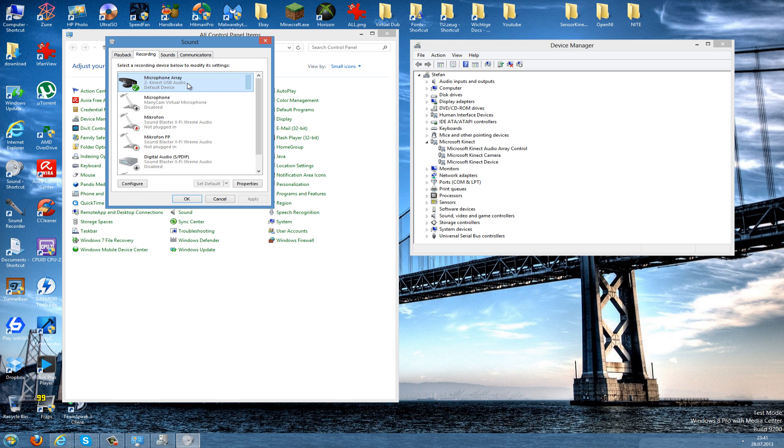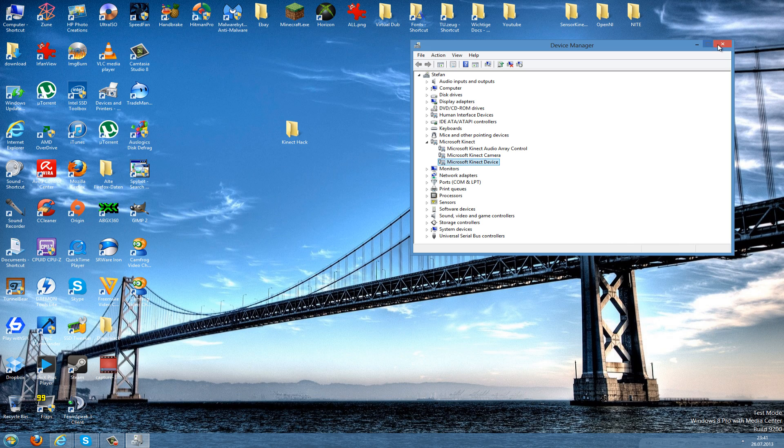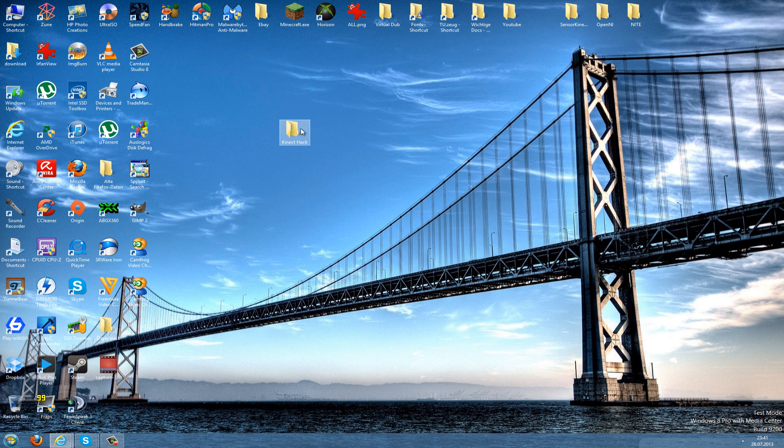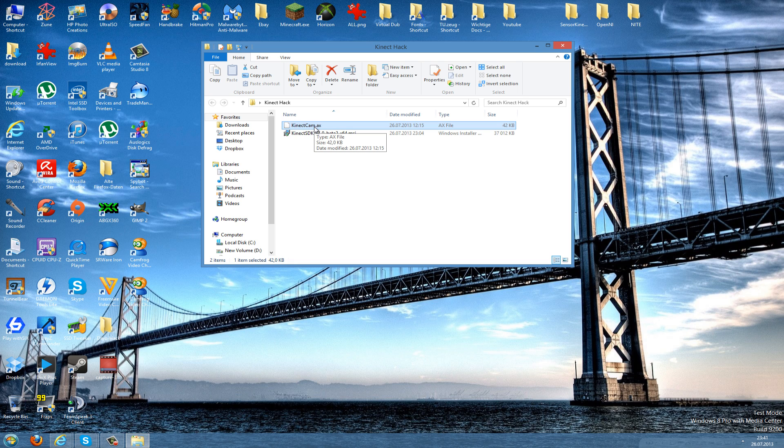Now I'll show you how to make a webcam out of this. You have to download this Kinect cam.ax—the download link for this is in the description. Now we take this and copy this.